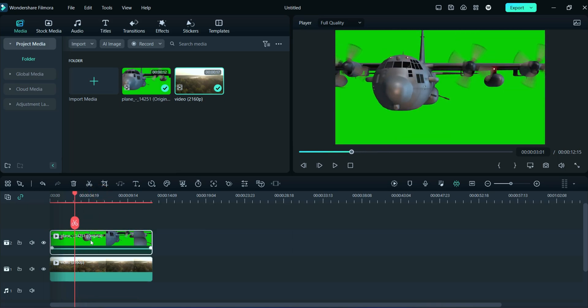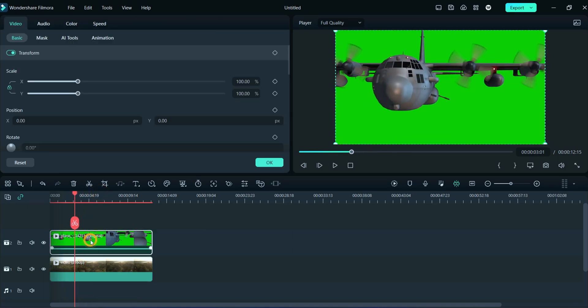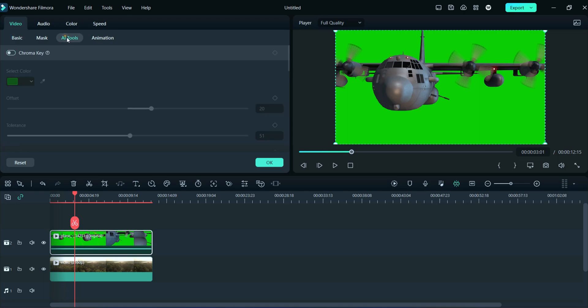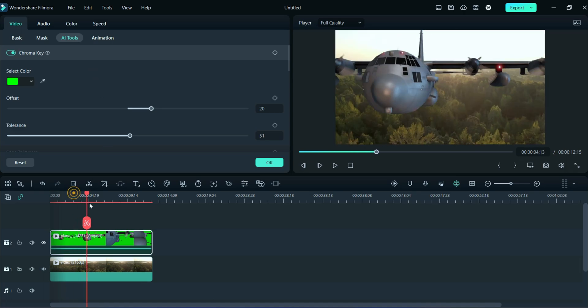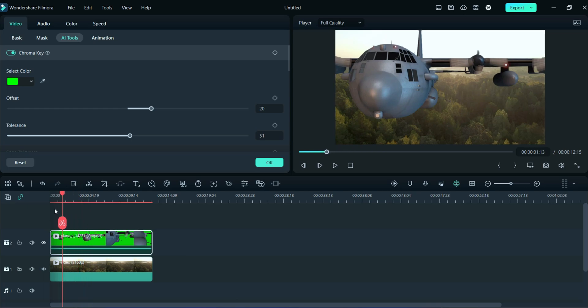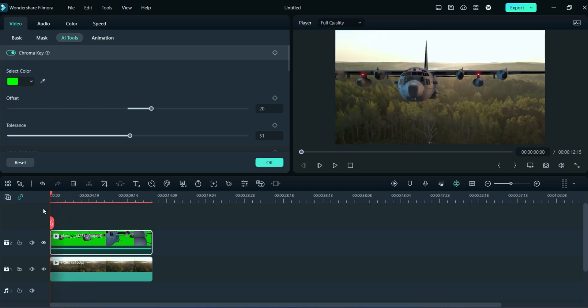After that, double-click on green video, then click on AI Tools and turn on the chroma key effect. So, you can observe in preview section, green effects are replaced with the background video.